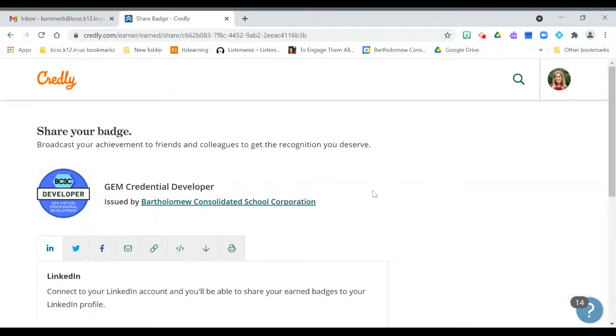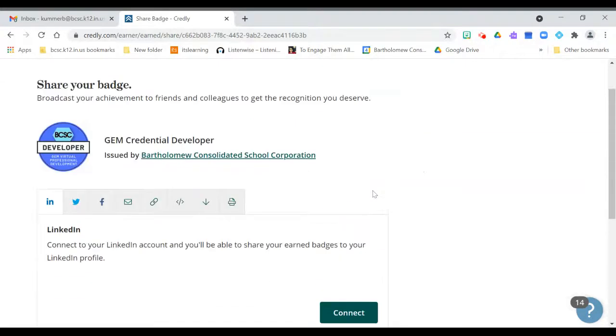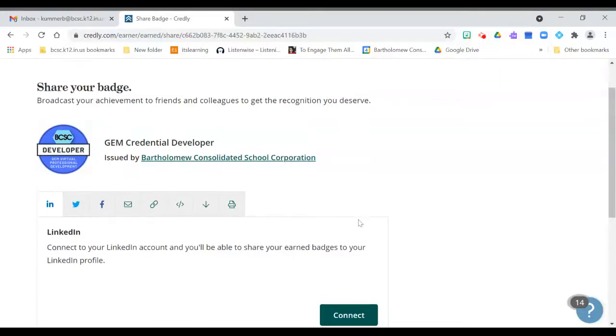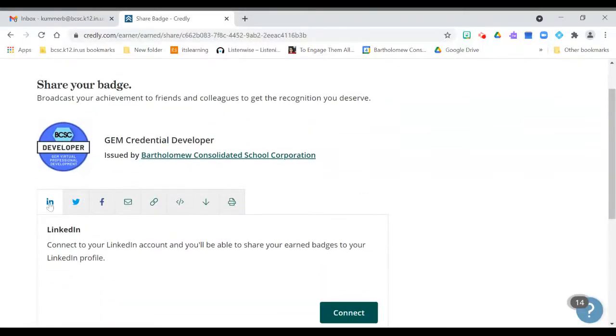So if I click share, I'll see the options here. This is what you would see if you just accepted the credential—it takes you automatically to this page right away.